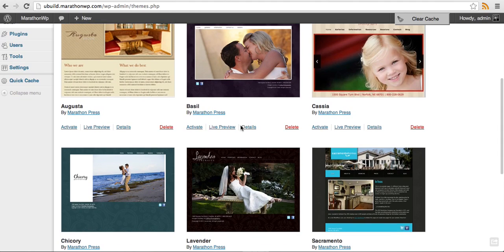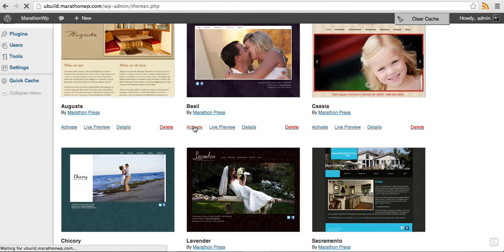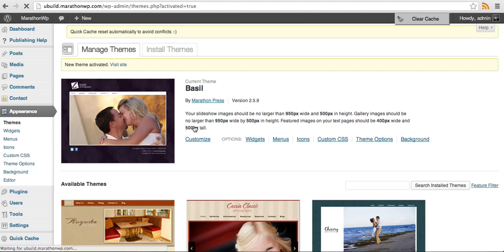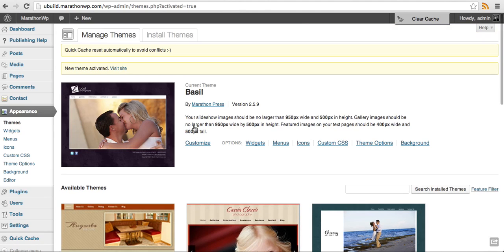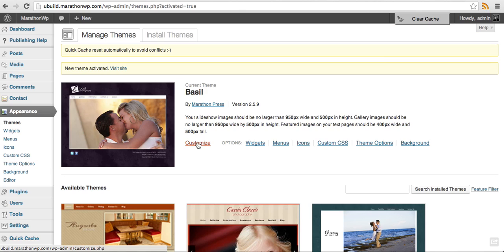I'm going to go ahead and activate Bazel because that's the website I want to build. The next thing we'll do is click on Customize.